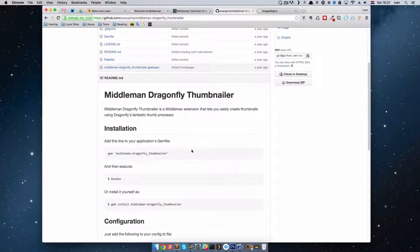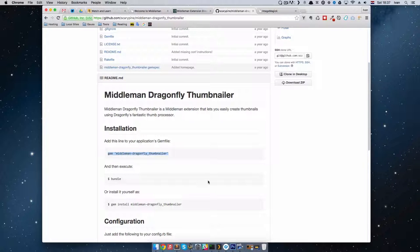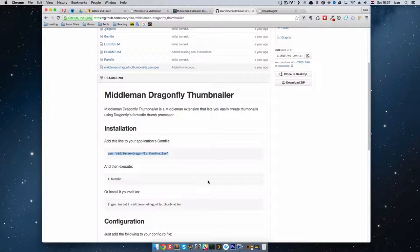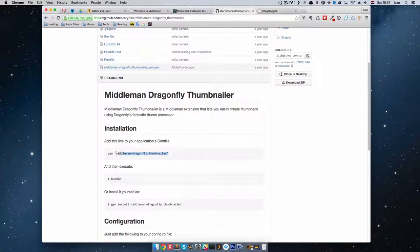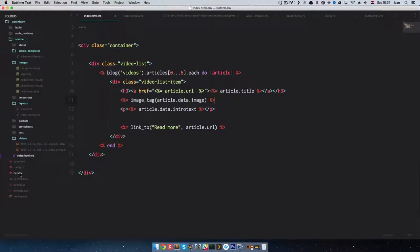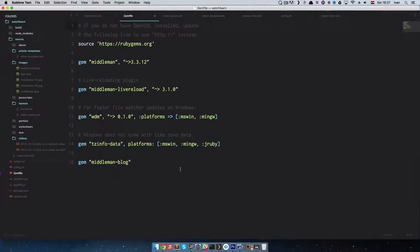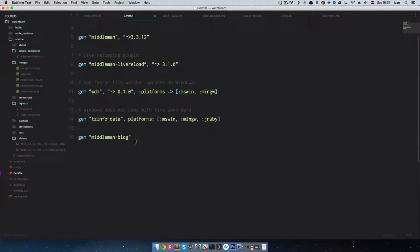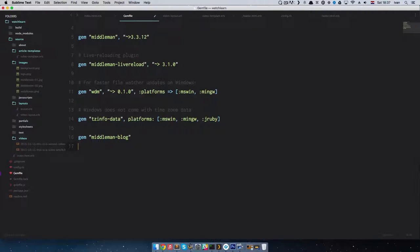So to do that, you just do gem Middleman Dragonfly Thumbnailer. Copy this right here. Of course we are going to copy this and go to our gem file. In our gem file, just like we did for the blog, we are going to paste this in and save it.